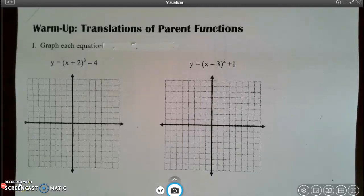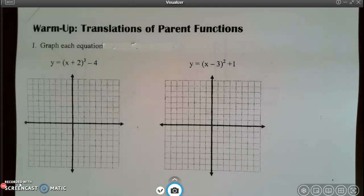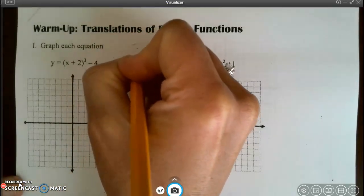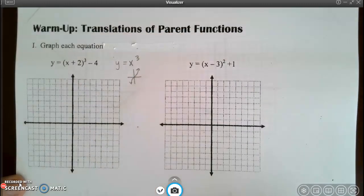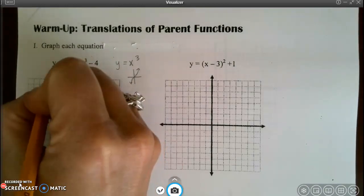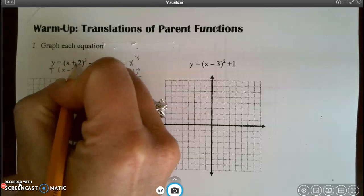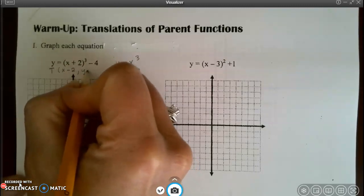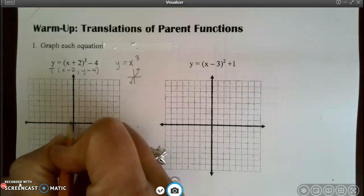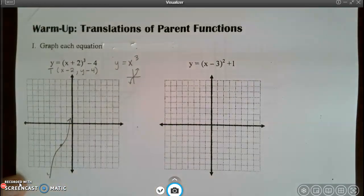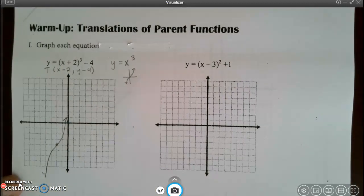This is lesson 3.5, graph scale change, video number one. We're going to start with a drill on translations of graphs. Number one asks us to graph an x cubed equation. The parent function is y equals x cubed. According to this translation, I need to go 2 to the left because x lies in the equation, and 4 down because y tells the truth.